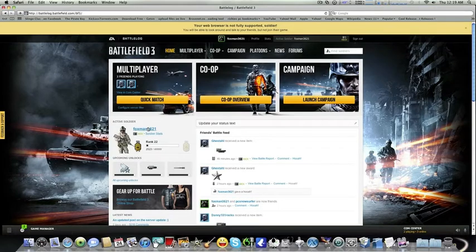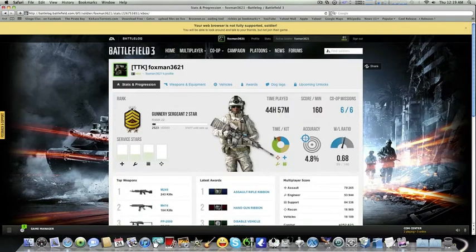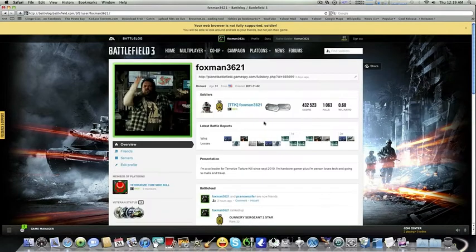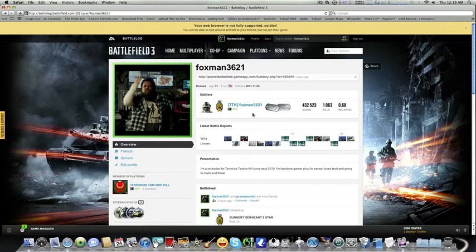Click on your gamertag — for example, Foxman362 — to look at your soldier stats. Go back to your profile, and from there you can click on Dog Tags to see what it does.